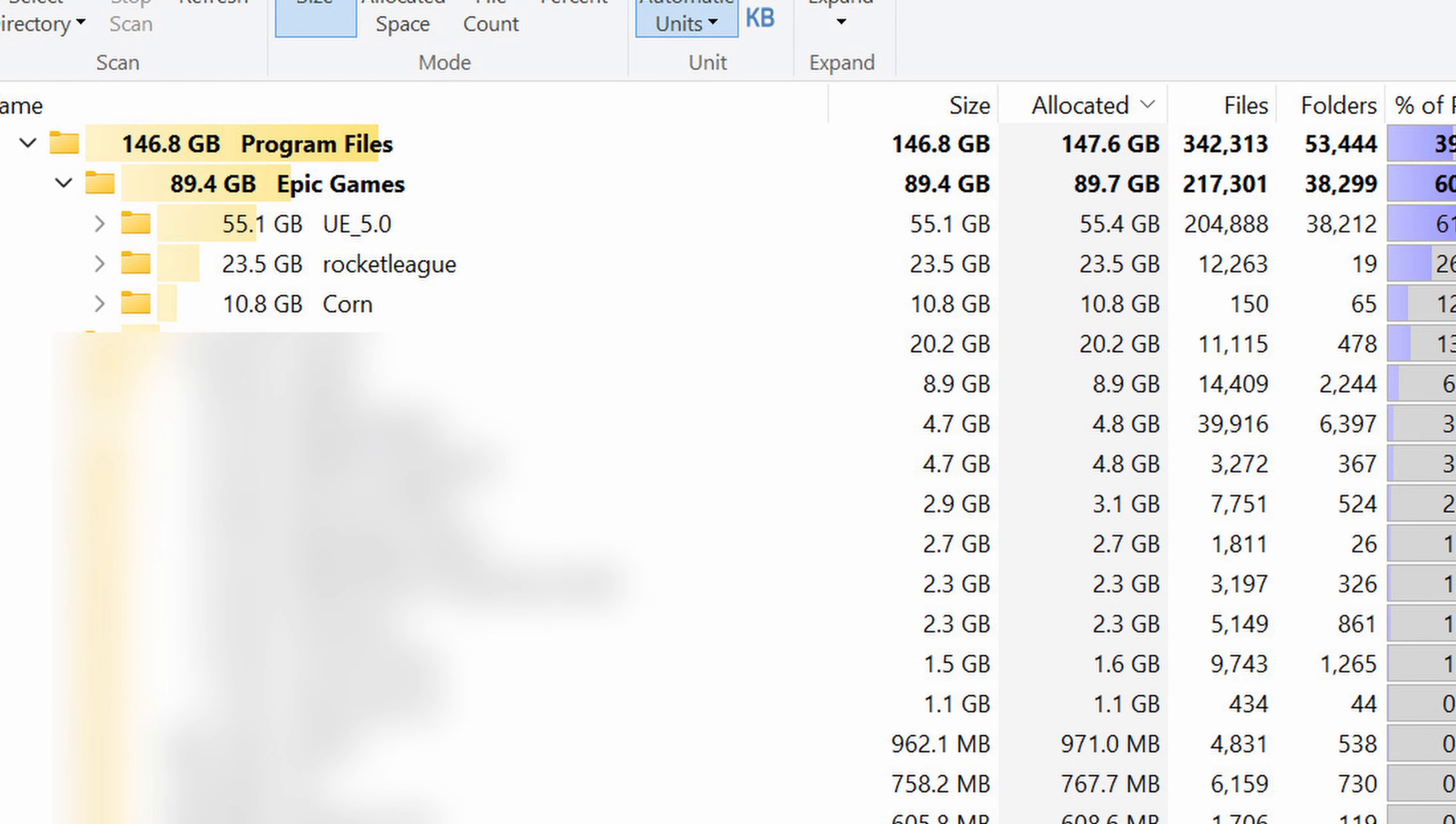Let me give you an example. I just dove down into the program files and I see Epic Games. Why so much? I don't have lots of things there. I can see Unreal Engine 5 and now I remember I actually installed Unreal Engine 5.